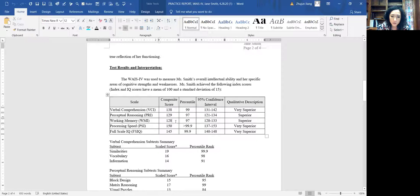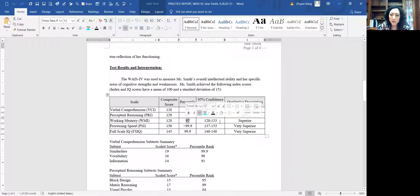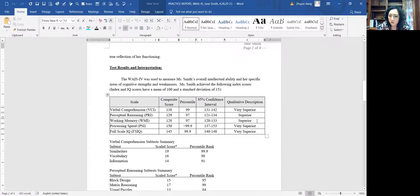In this case, the working memory standard score is 128. This is compared to her age group, above the 97 percentile, a range 120 to 133, in a superior range.